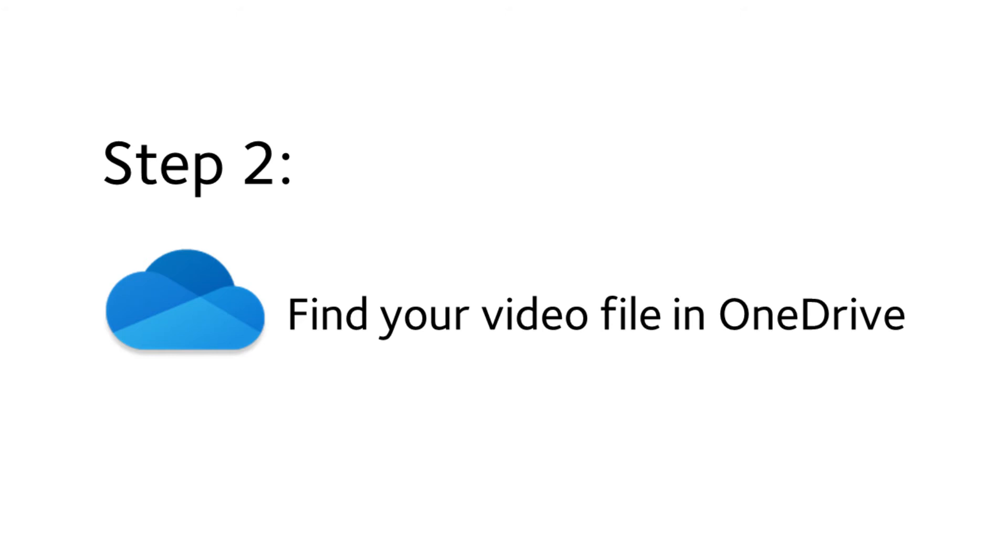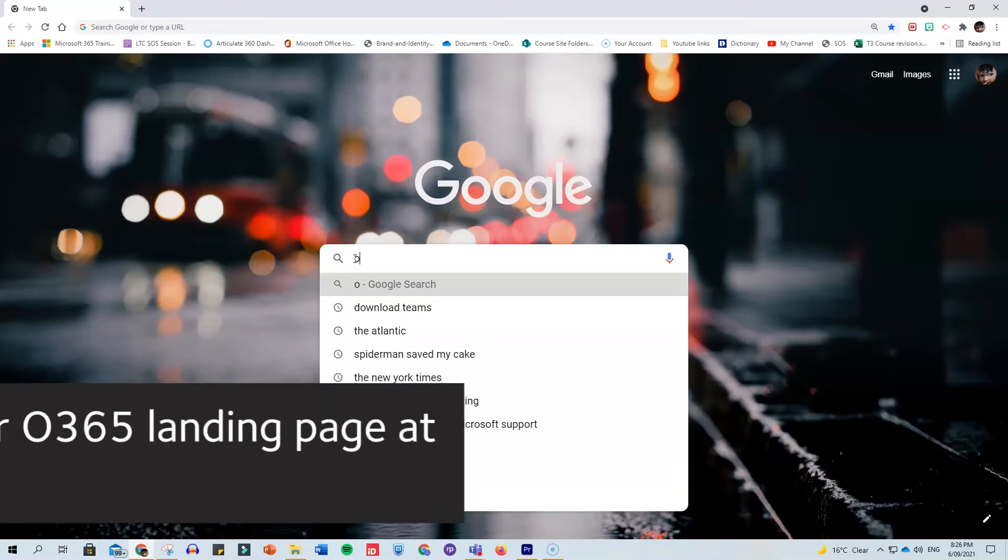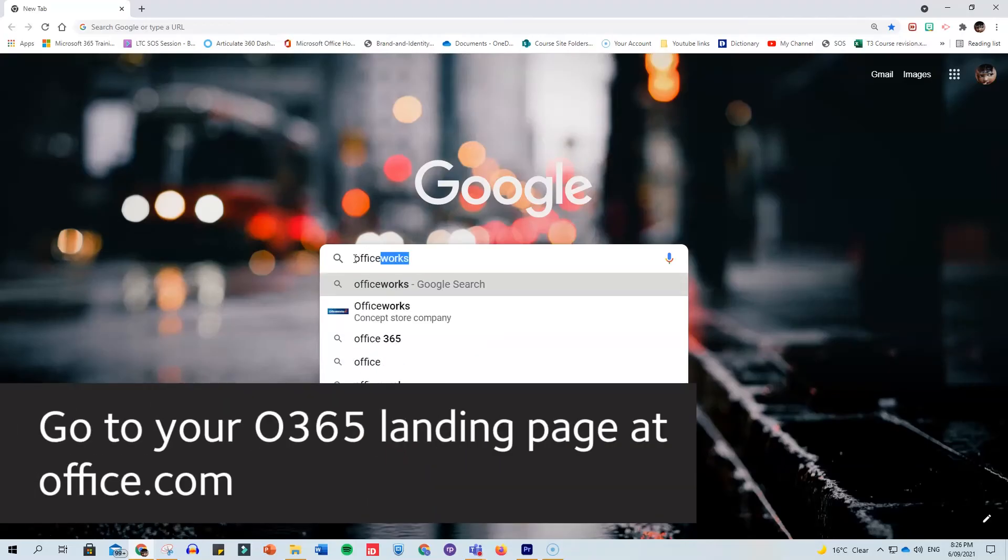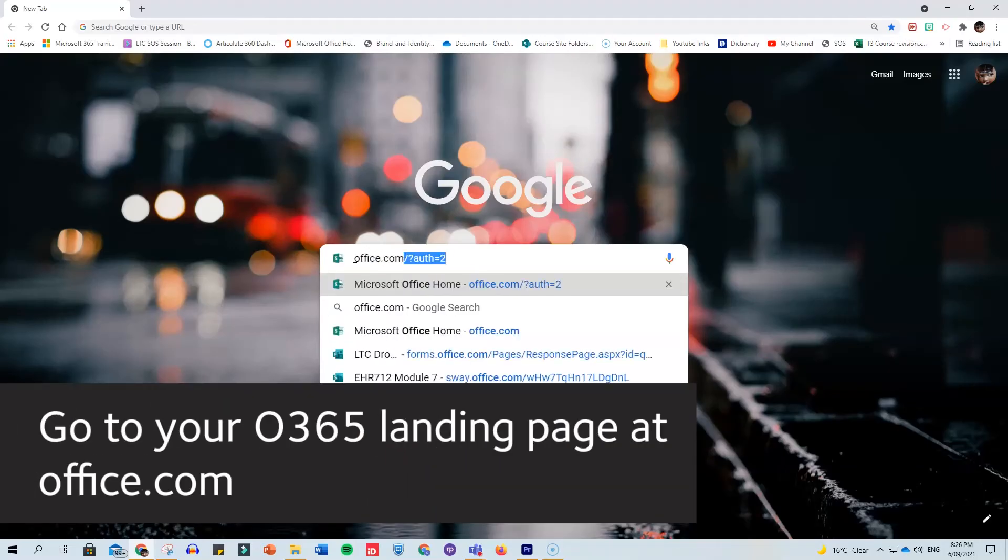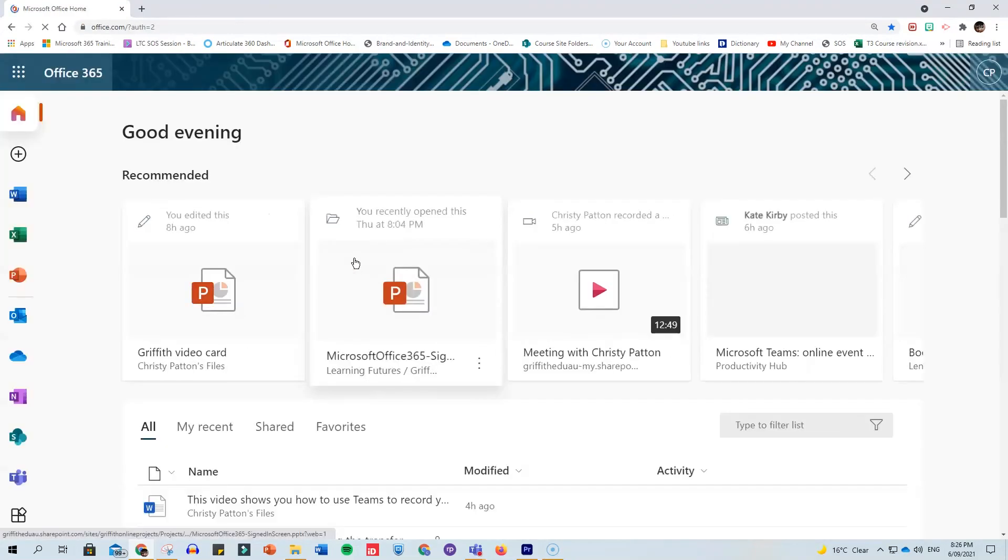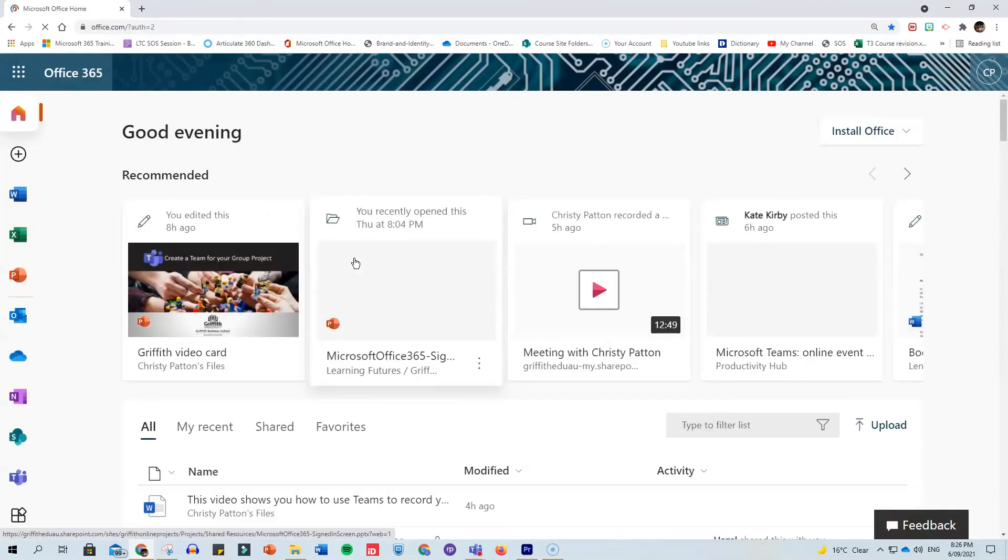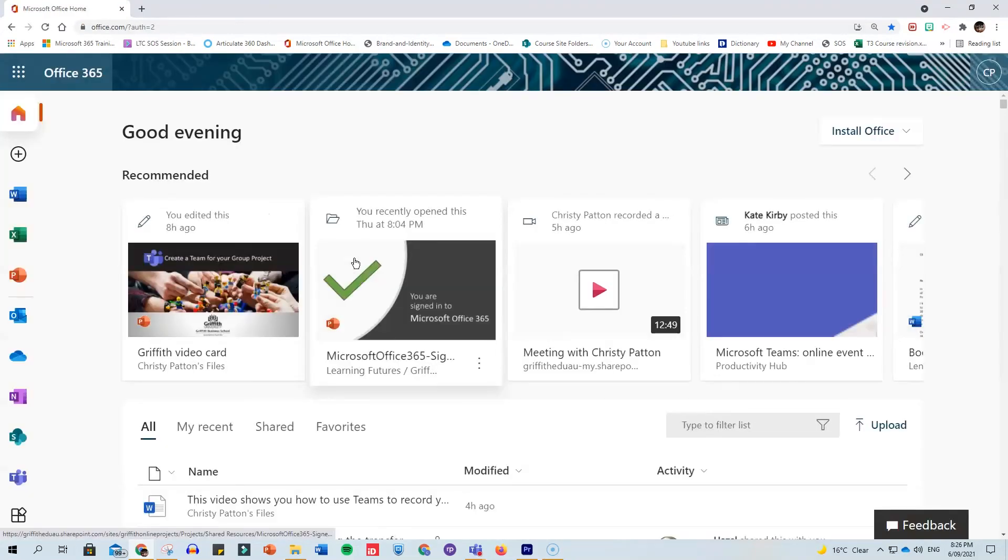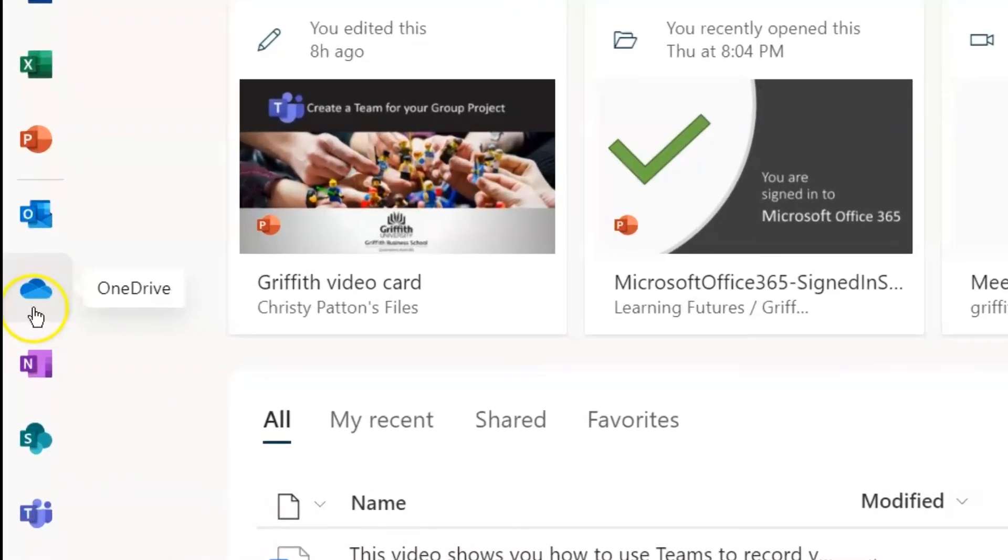OneDrive is a digital storage space for your files. To access it, just type office.com into any web browser. This will take you to your Office 365 landing page where you can click on the blue cloud icon to get into your OneDrive.